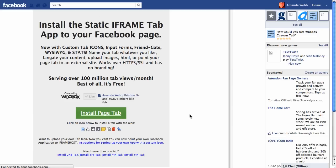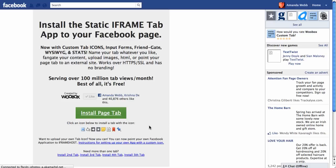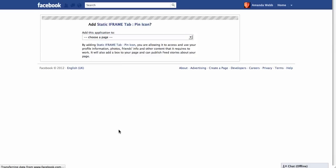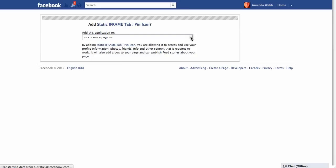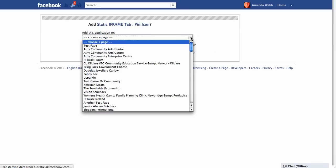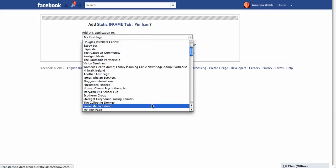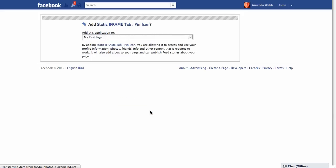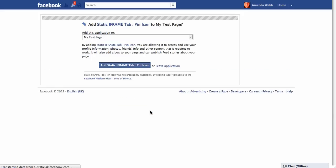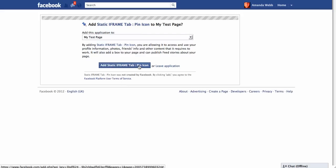Now you can choose what sort of symbol you want to appear on the tab on the left hand side for your application. So I'm going to go with a push pin because I think it's kind of cute. Next it asks you what page that you want to install the application to. So I'm going to look for my test page and click add static iframe tab, and next to that will be the name of the icon that you chose at the beginning.